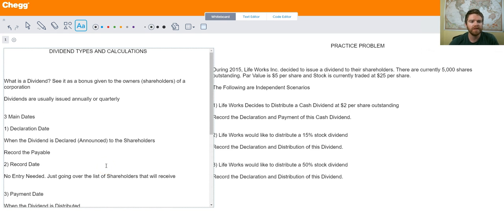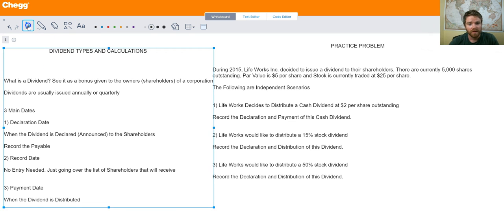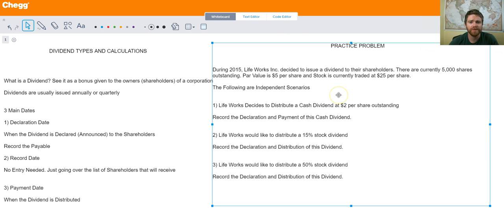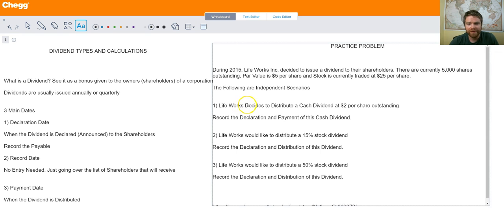Now let's practice a problem to pair with these concepts. During 2015, Lifeworks Inc. decided to issue a dividend to their shareholders. There are currently 5,000 shares outstanding, par value is $5 a share, and stock is currently being traded on the market for $25 a share. In scenario one, Lifeworks will distribute a cash dividend at $2 a share outstanding.